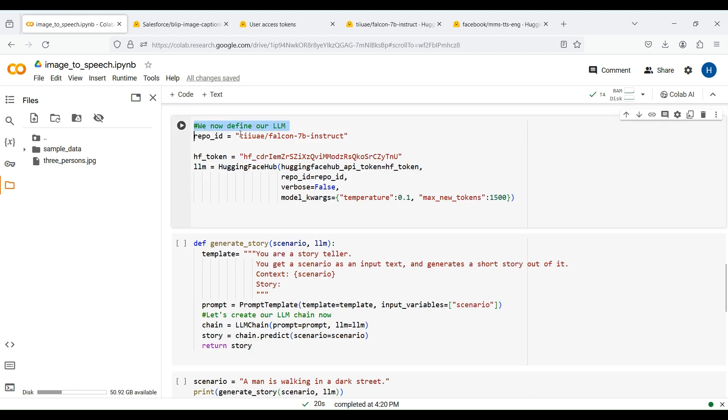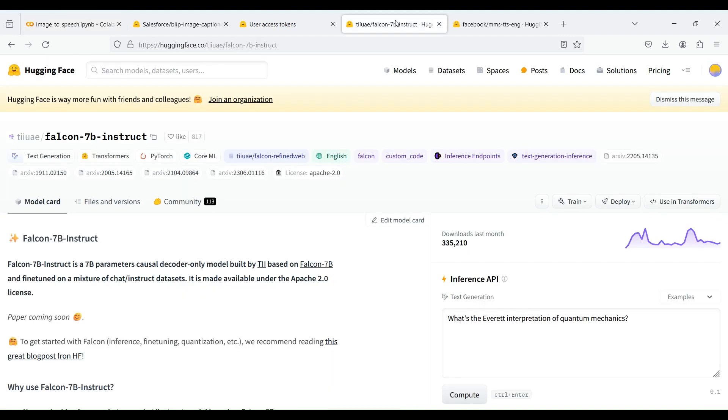To define our LLM, we use an open-source LLM from HuggingFace whose name is Falcon. Specifically, we use this repo ID from HuggingFace which provides the 7 billion parameter Falcon model. You can search Falcon in HuggingFace to get this repo ID.